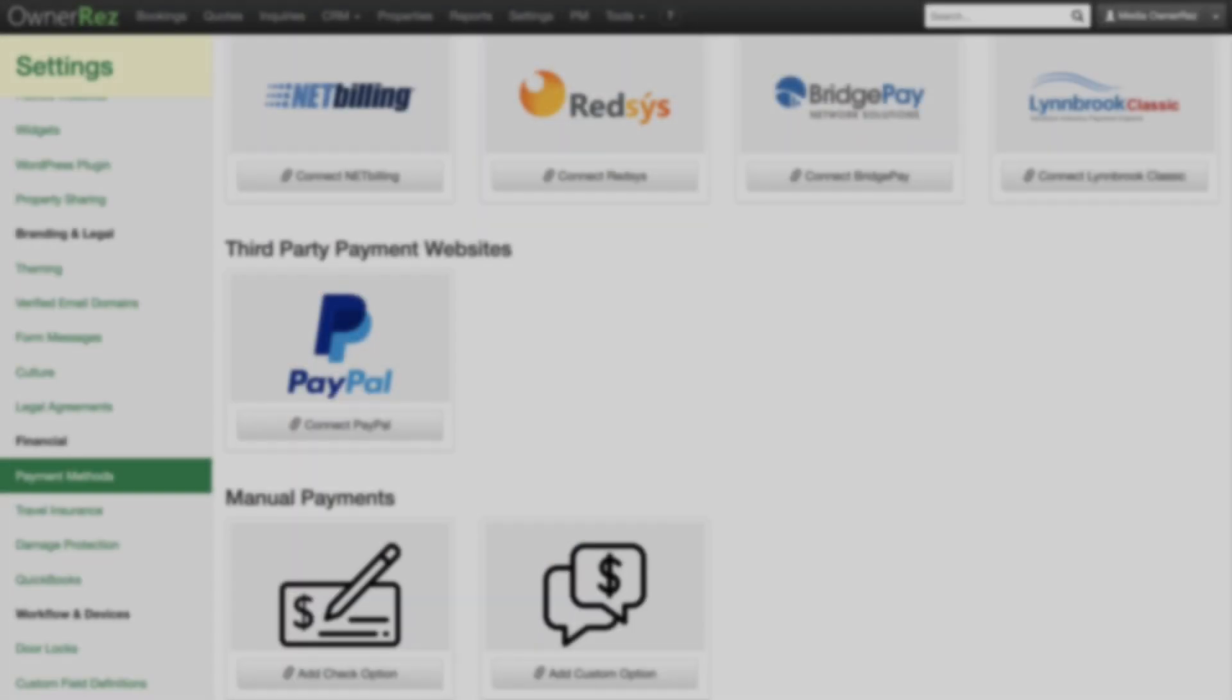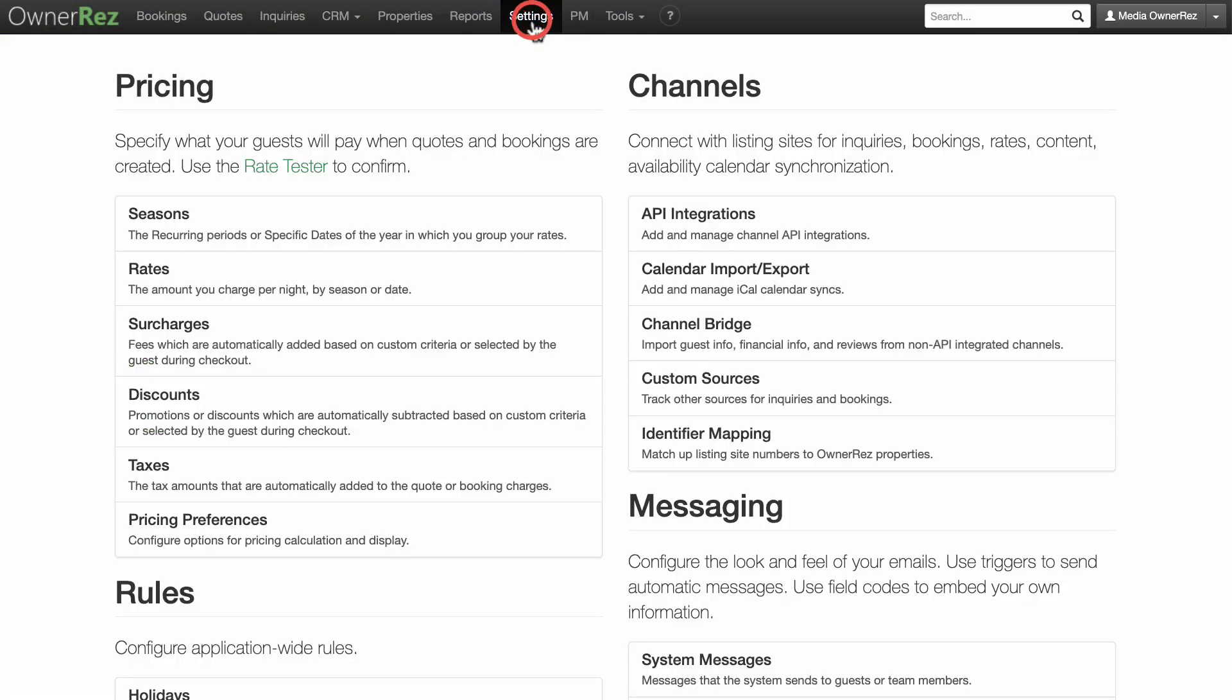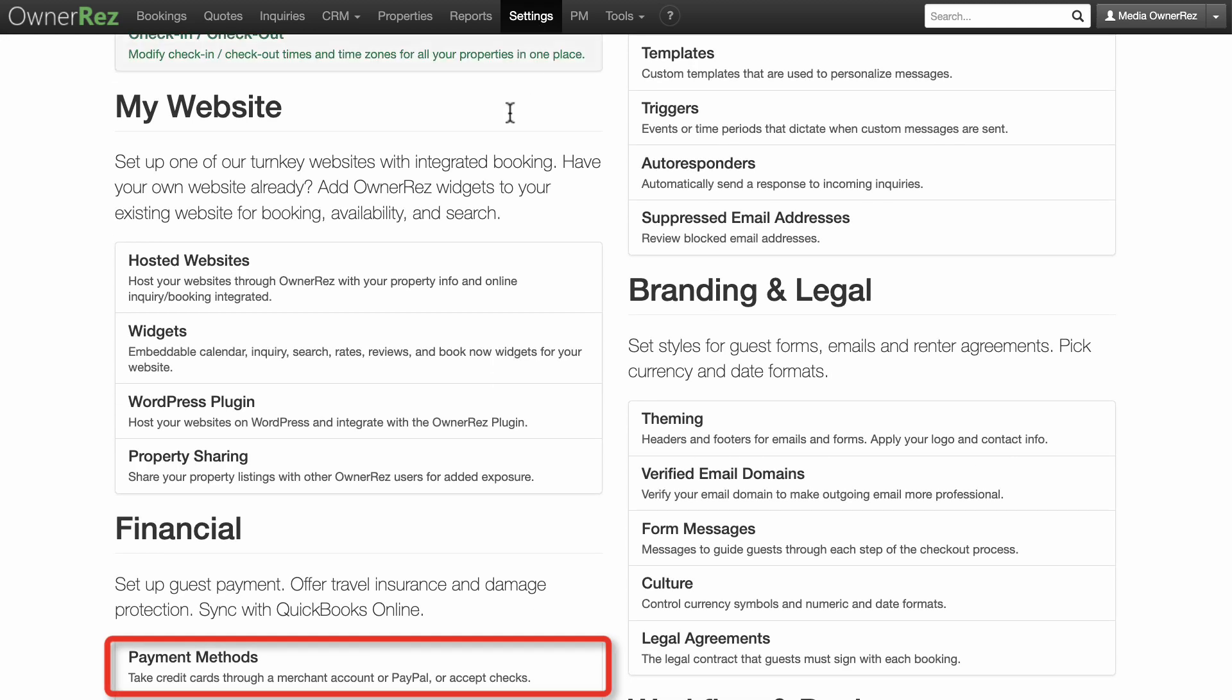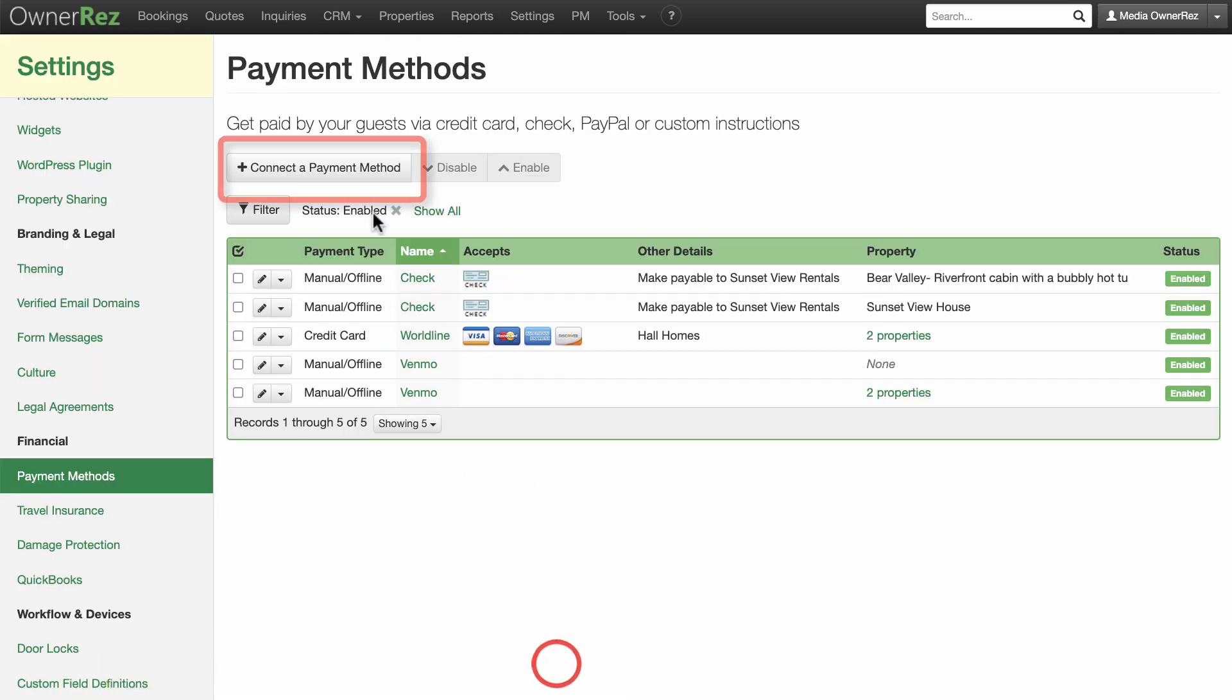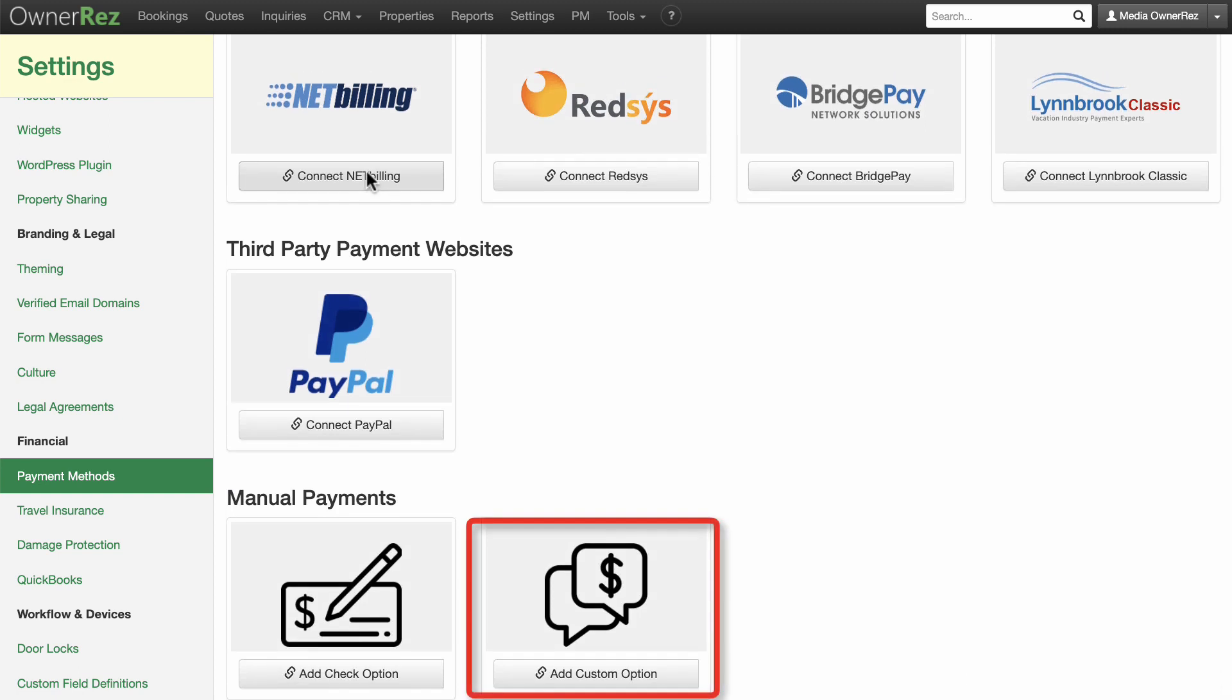To access payments, go to Settings, then scroll down to Financial and click on Payment Methods. Click the Connect to Payment Method button, scroll to the bottom of this page, and click Add Custom option.